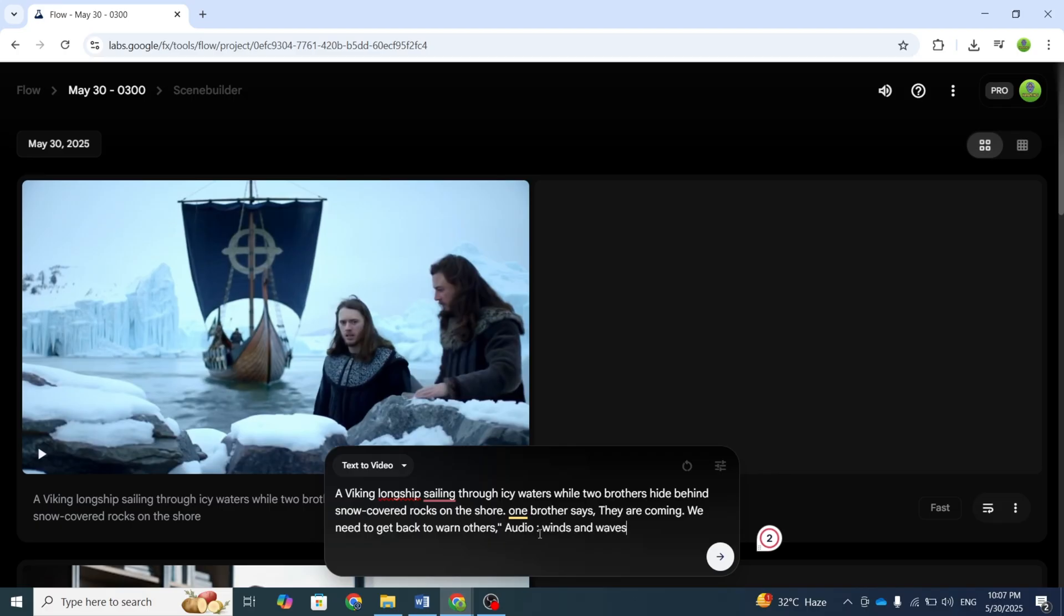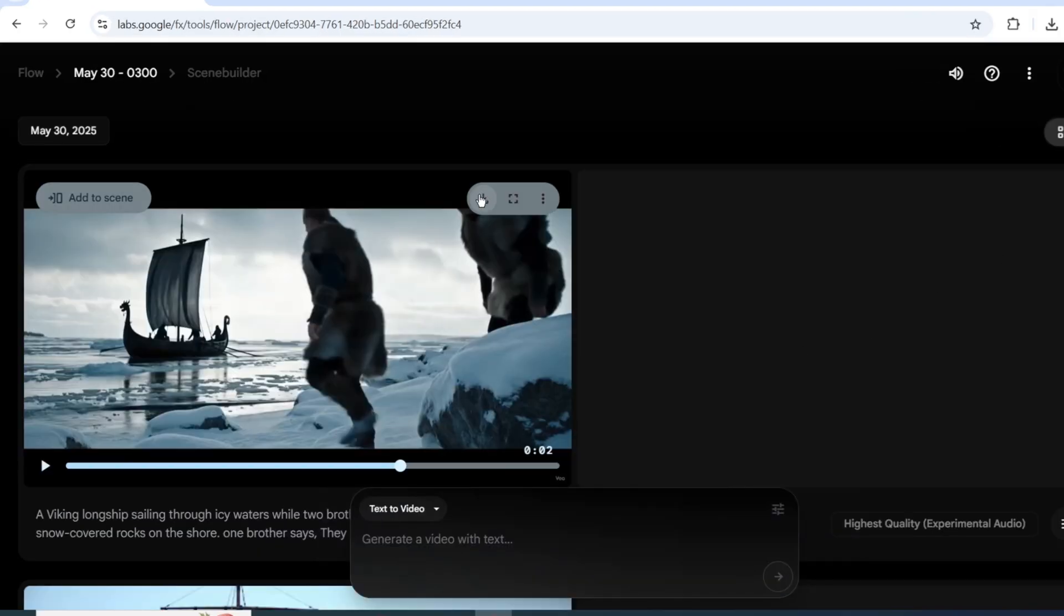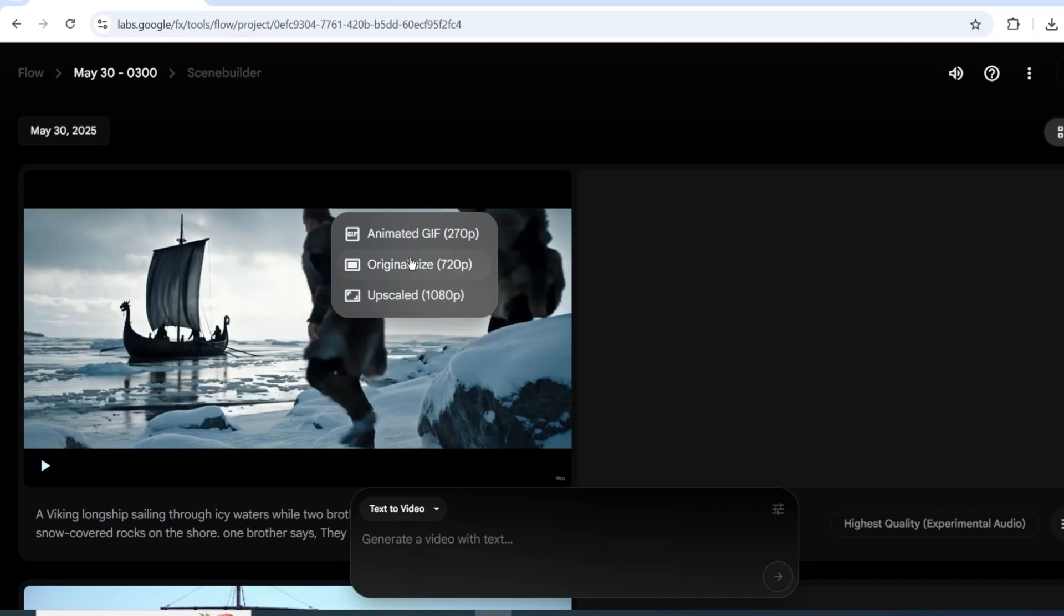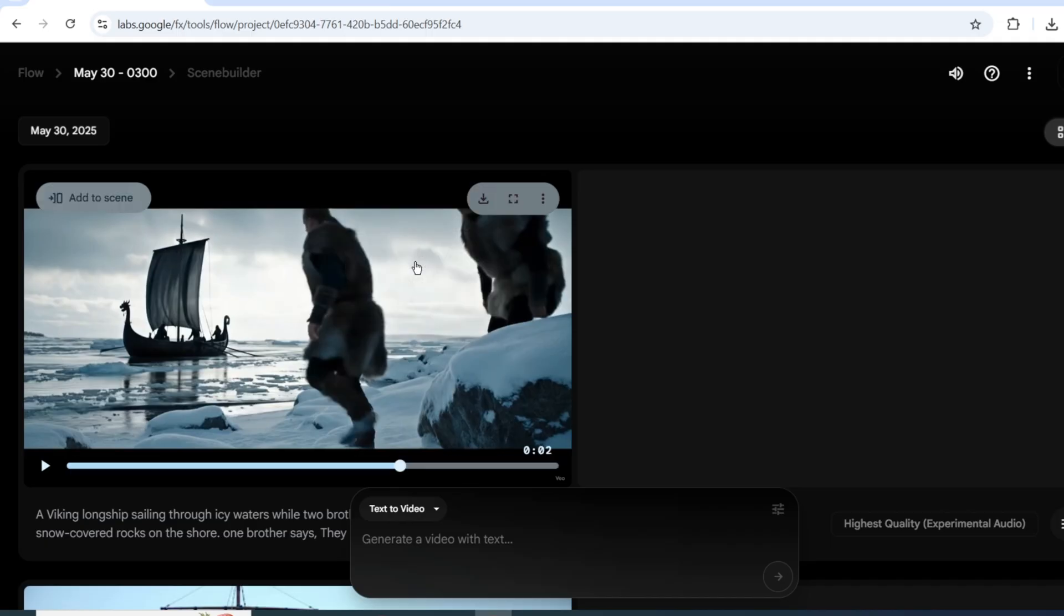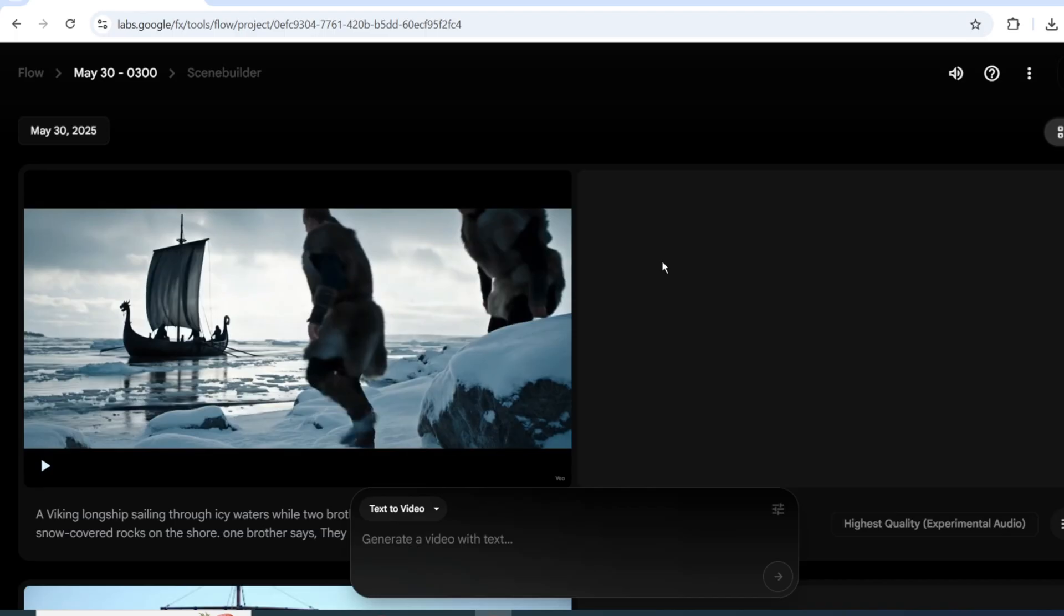The video has now rendered. You can download it in various qualities. I'm choosing 720p. And we'll examine if the V3 upgrade delivers significantly better results.